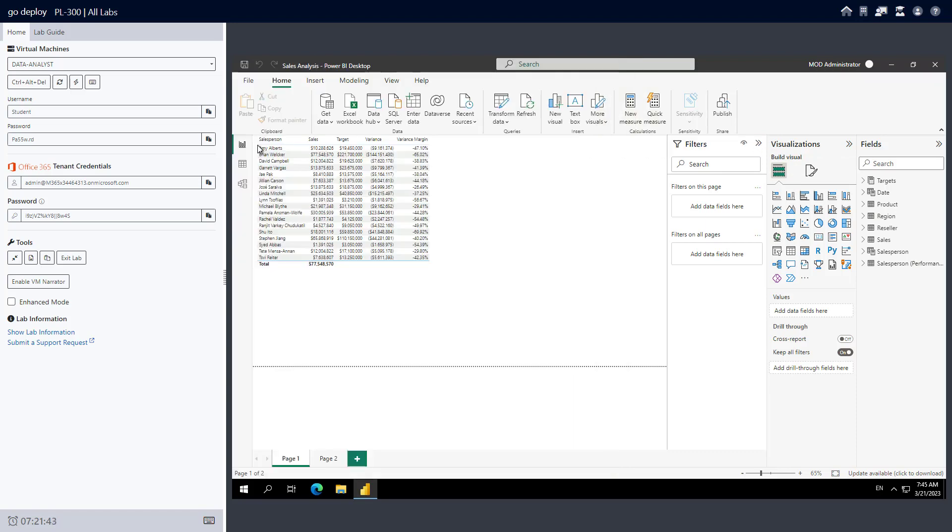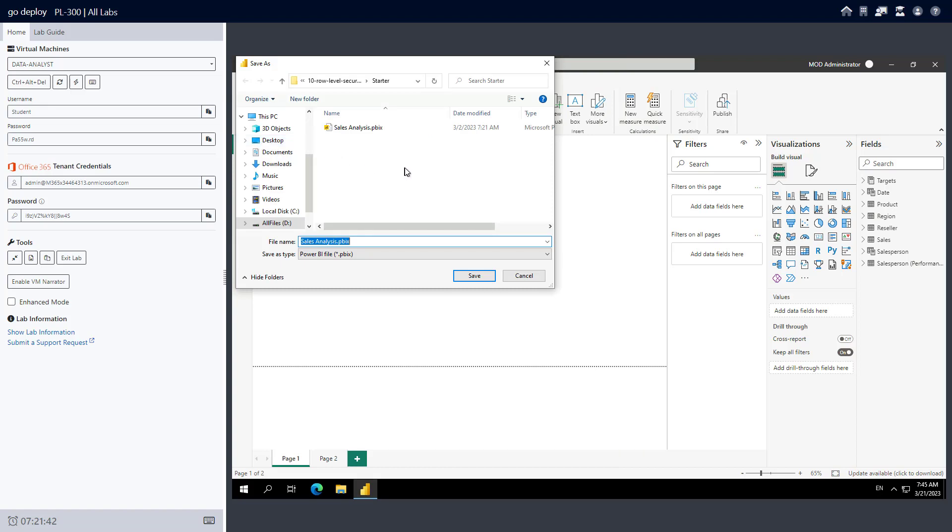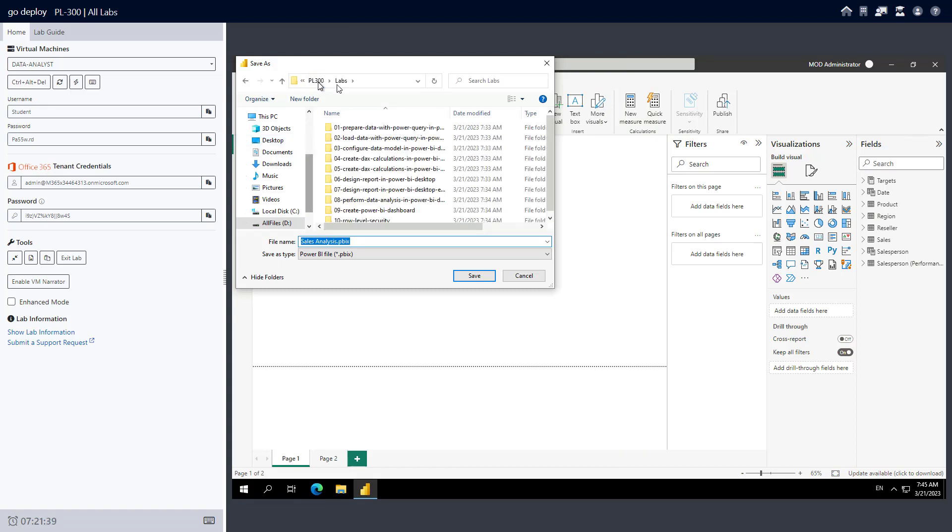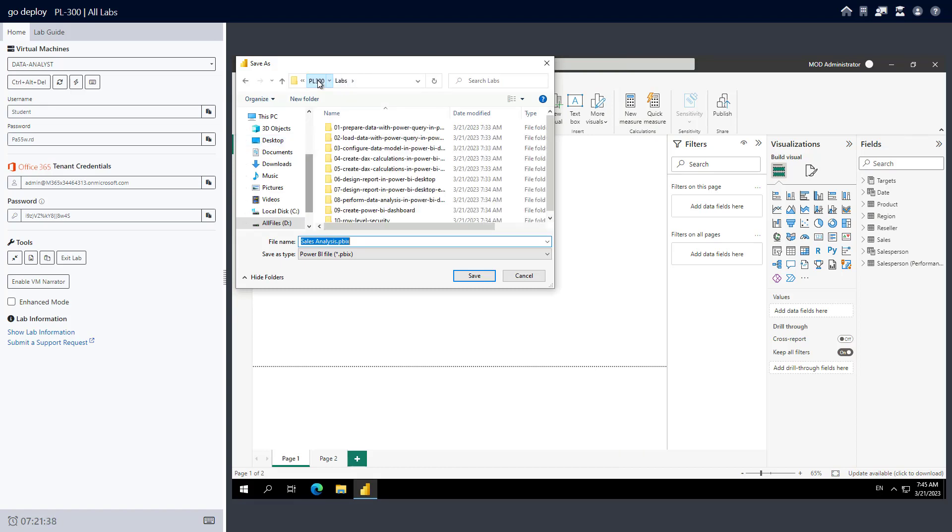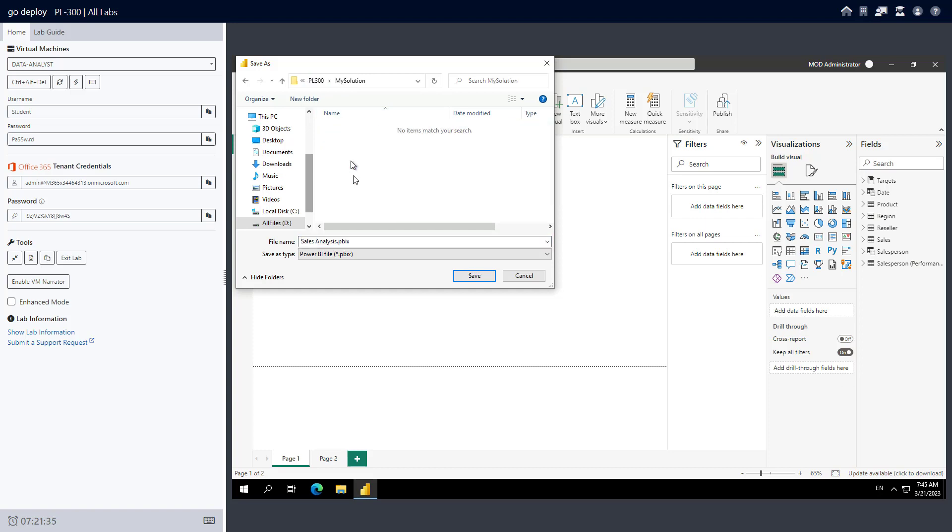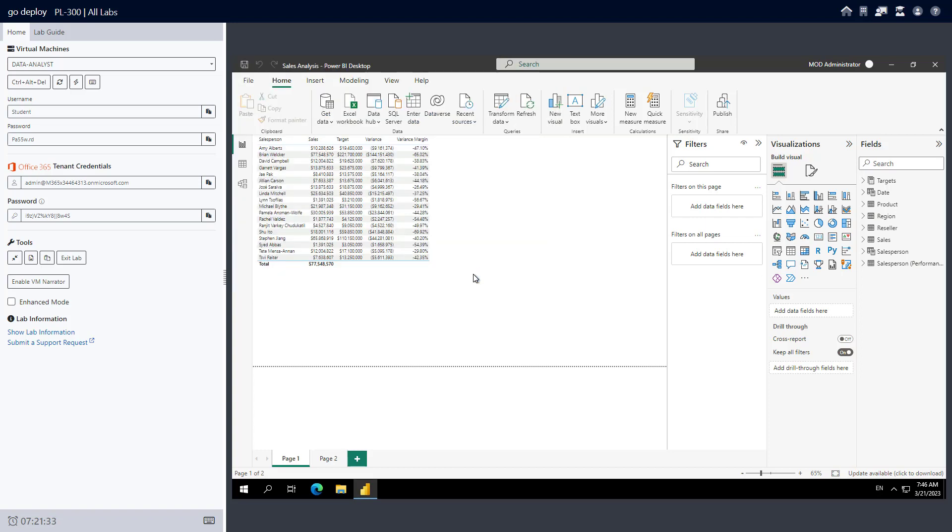Come up to File, go to Save As, and then come up a few levels to PL-300, My Solution, and just save it as Sales Analysis.